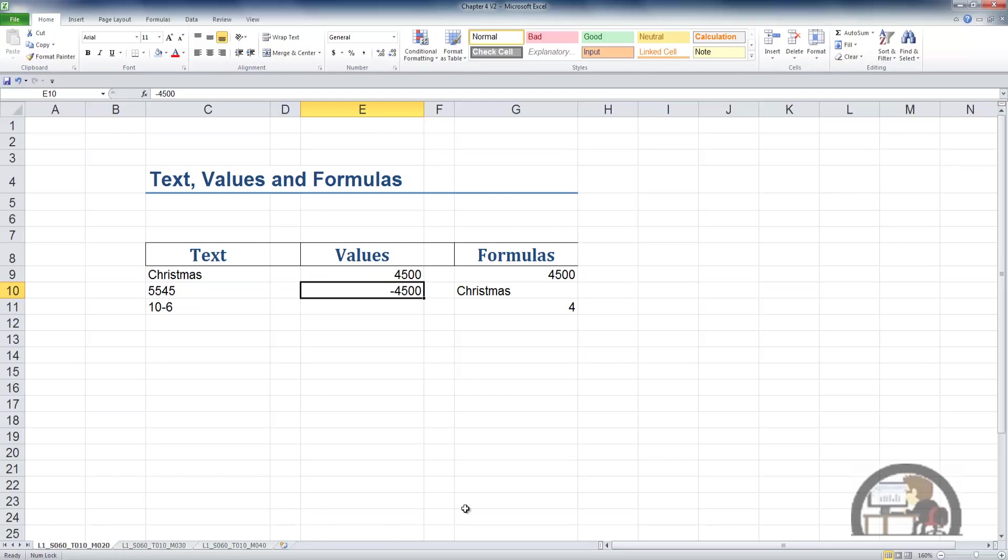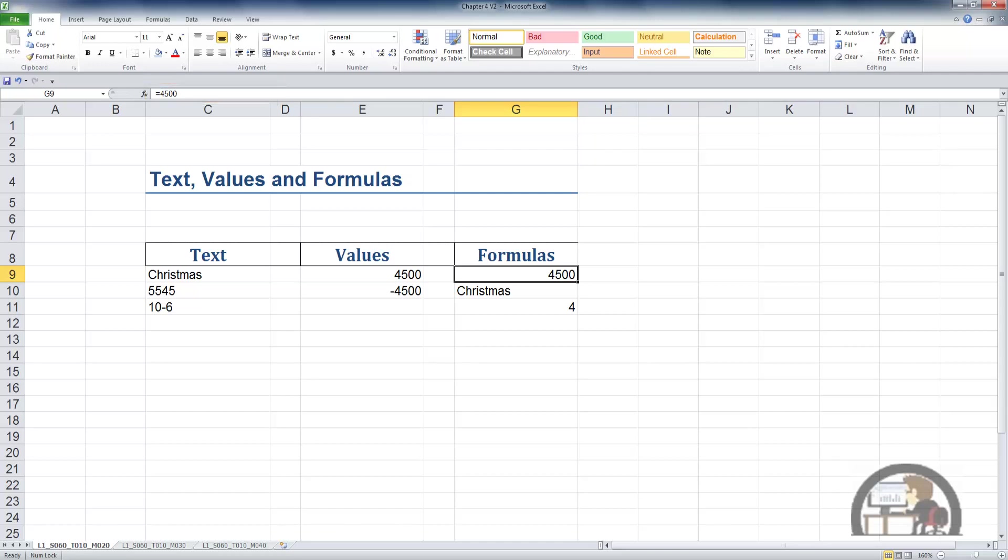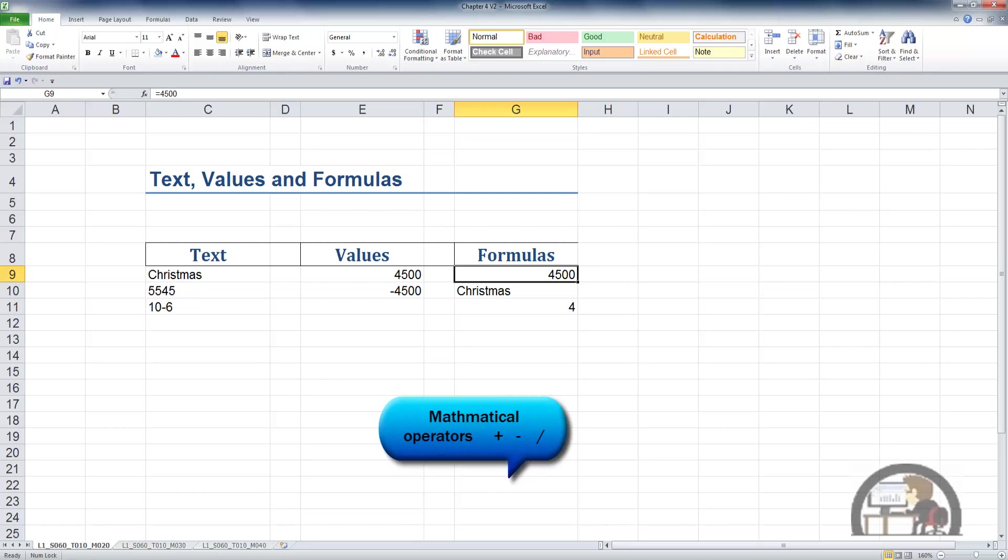Going to column G, left-clicking G9, this is a formula. A formula is preceded by either an equal sign or a plus sign. You can begin a formula either way. The equal sign indicates to Excel that this is a formula. When you begin a formula and you are constructing a formula, you can have mathematical operators and pull in functions and do some other things with formulas.